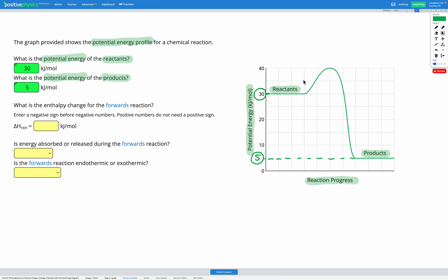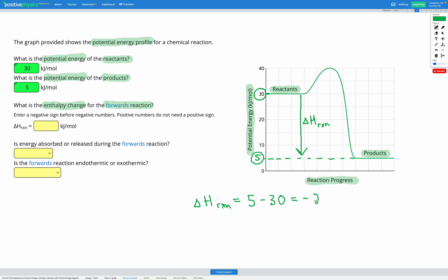Now we know the potential energy of our reactants and products. The next step is to calculate the enthalpy change for the forwards reaction. Enthalpy change is basically the change in energy during our reaction. Going in the forwards direction, we start at our reactants and end at our products. The arrow is pointing downwards, so it's going to be negative. We started at 30 and ended at 5, so our enthalpy of reaction is 5 minus 30, which gives us negative 25 kilojoules per mole.